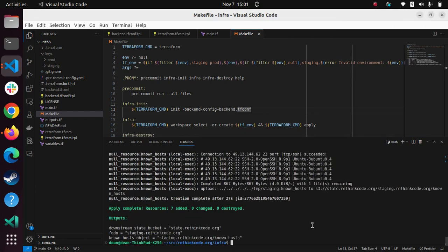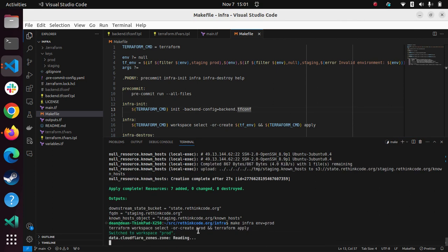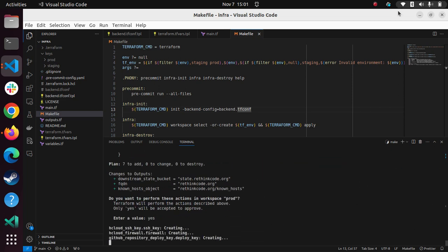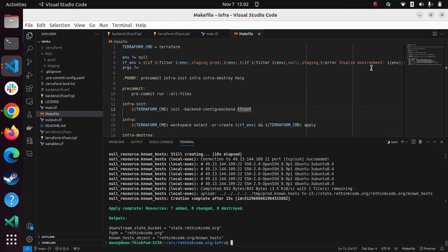Okay, so now that's finished. I can actually now do this to do the prod environment. So now you see it's selecting the prod environment and applying just the same. I'll pause again. Okay, now that's done.